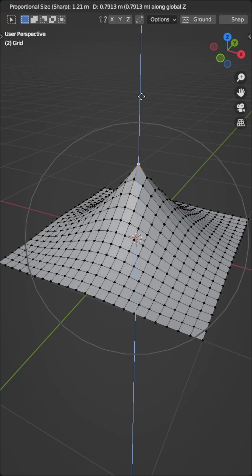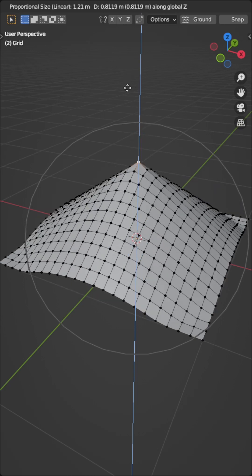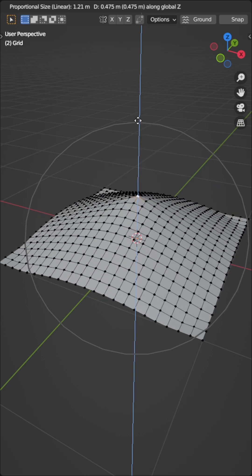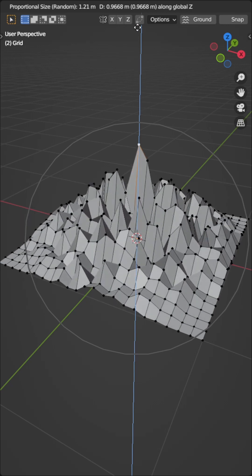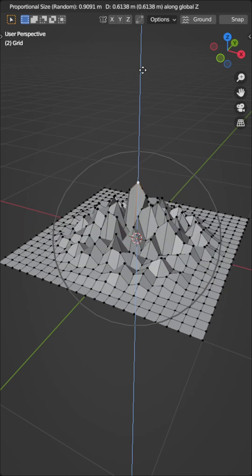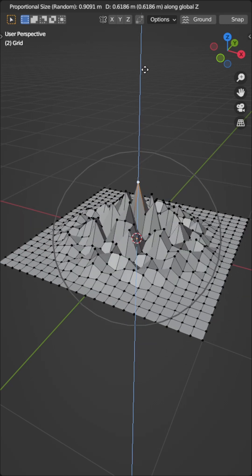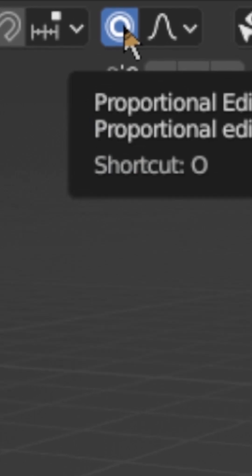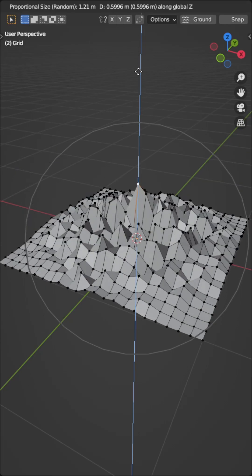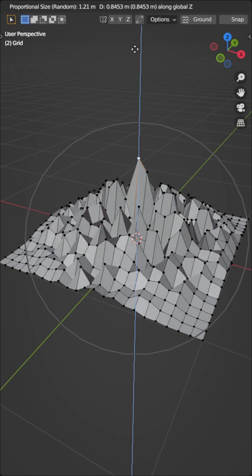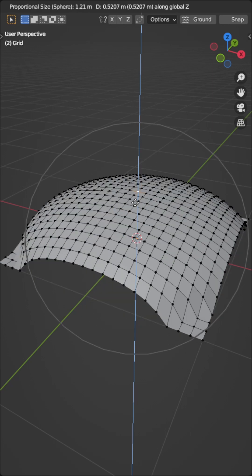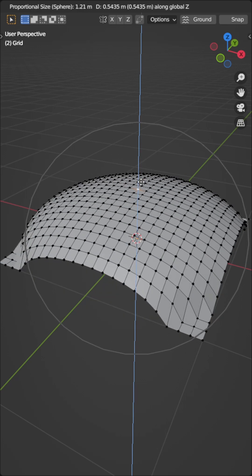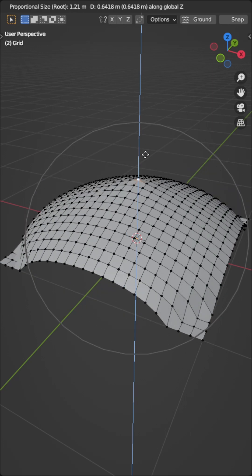This feature is incredibly useful for smoothly deforming dense meshes. Select any vertex and press the O hotkey to toggle the mode on or off, or you can press the button in the header. Transforming a vertex will affect the neighbouring vertices. Use the scroll wheel to change the area of influence, and Shift+O to change the falloff type.